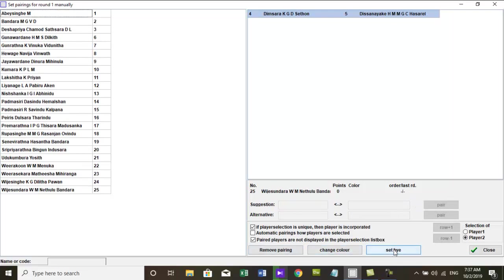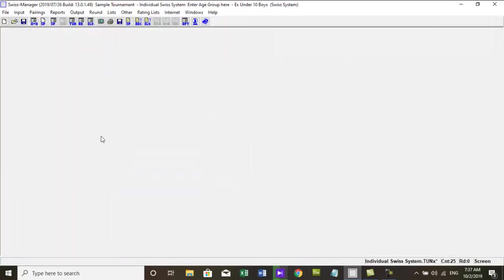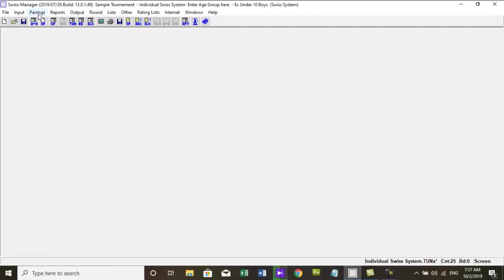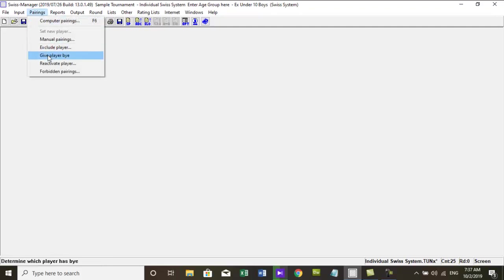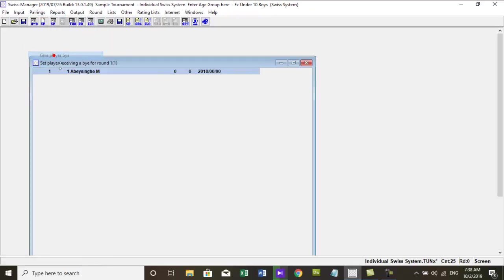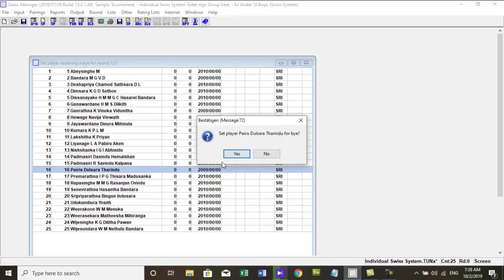In the case of an odd number of participants, the bye player is determined automatically by the program. However, it exists the possibility to set the bye player manually. This can be done with pairings, give player bye.